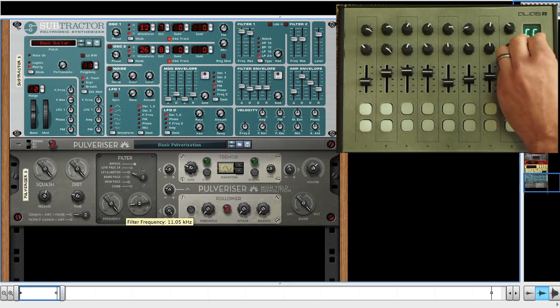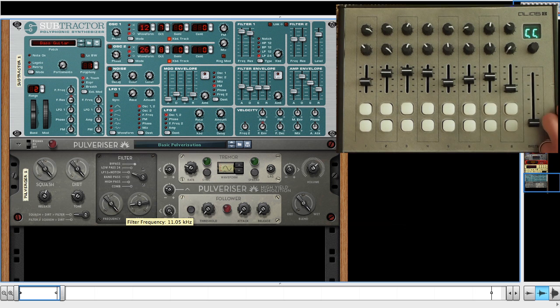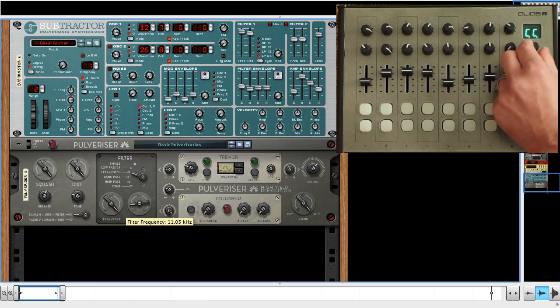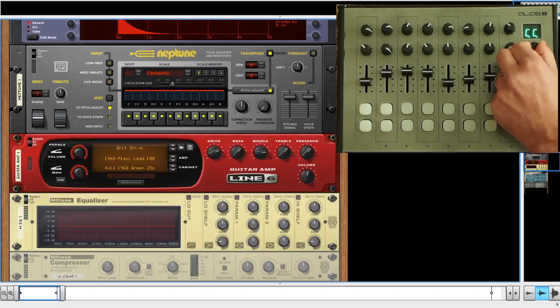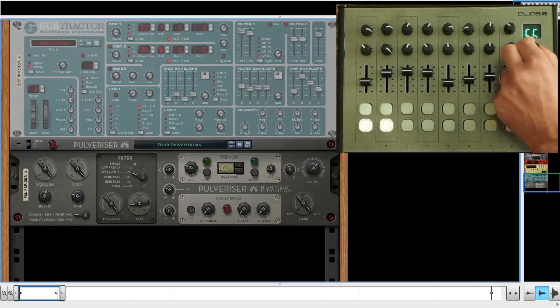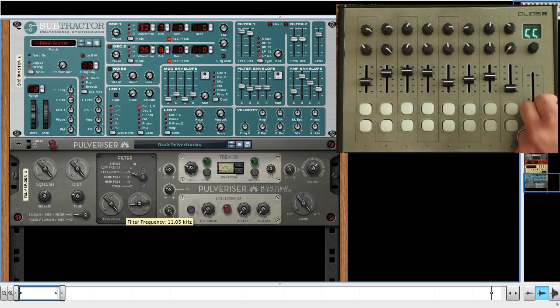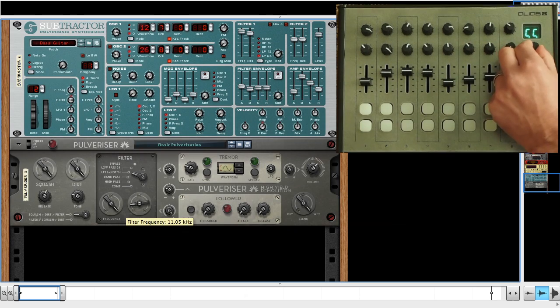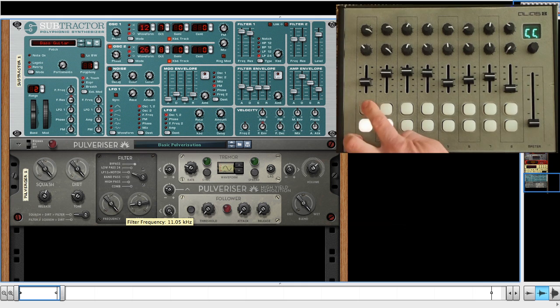The key is the lone encoder on the Alias 8. When the LCD reads CC, it's in CC mode, and the encoder is used to switch tracks, just by turning the encoder left and right. When you land on a device, the Alias 8 is updated with the current values.